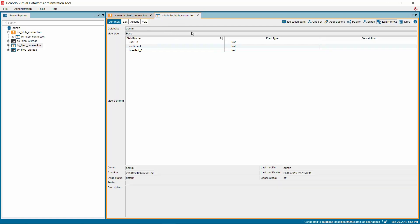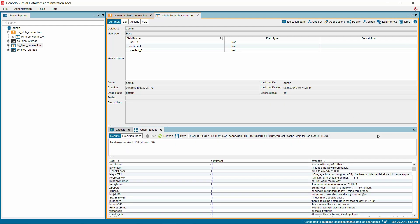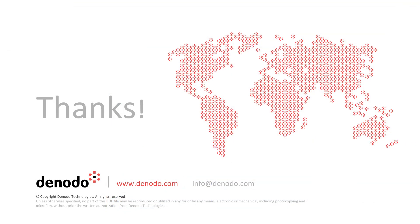Next, let's see if we can successfully view the data by executing the base view. Click on the Execution panel on the top right side of the base view. In the Execution tab at the bottom, click on the Execute button. As the results are received, you can see them being displayed in the Output tab. Thus, we have successfully connected to the Azure Blob Storage from the Denodo platform using the OAuth 2.0 authentication. Thank you for watching this video. Hope you learned about different ways of connecting to the Azure Blob Storage from the Denodo platform.